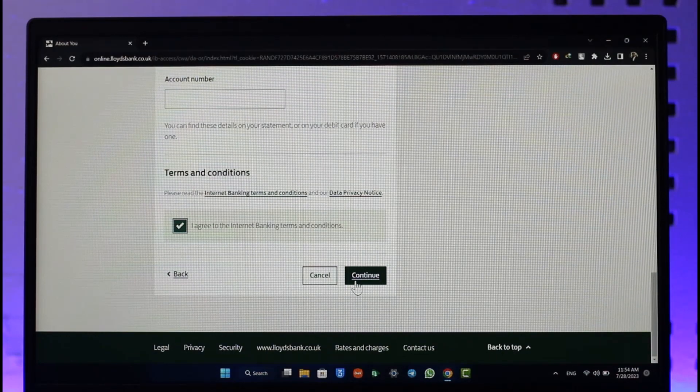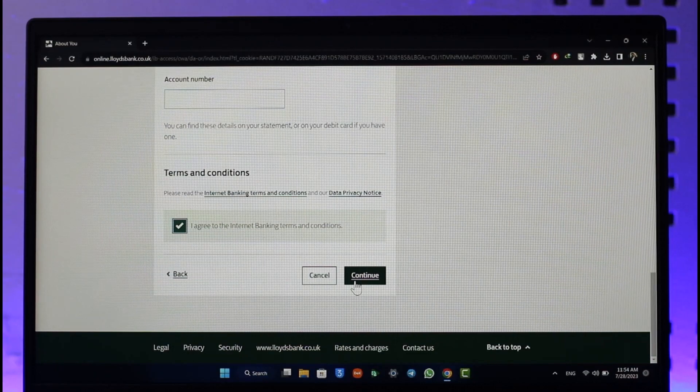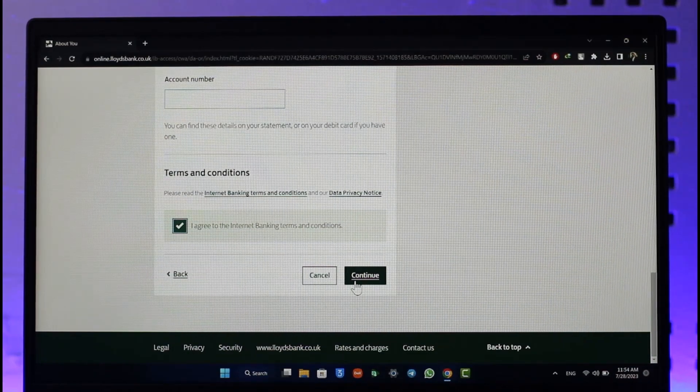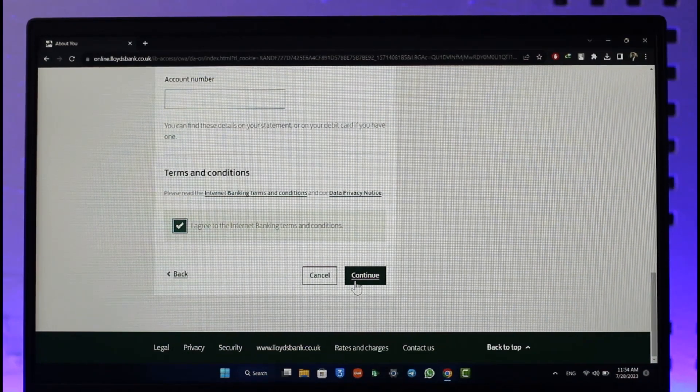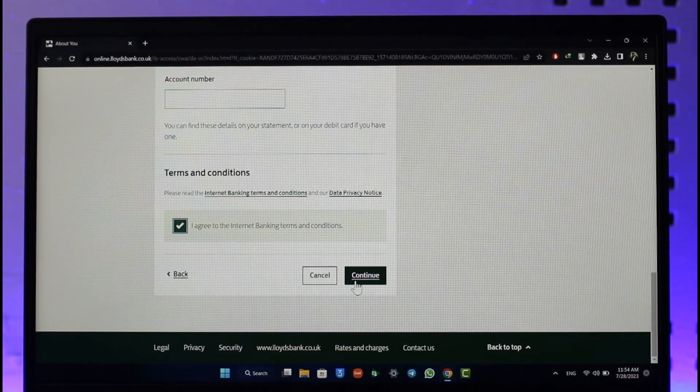When you click continue, the next page will ask you to verify your other details such as your passport, your driver's license, or whatever else you can provide.